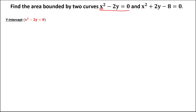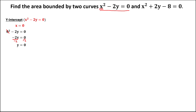Since the given is x squared, solve for the y-intercept. We let x equal 0, so this becomes 0 squared minus 2y equals 0. Then to solve for y, we have negative 2y equals 0. Divide by negative 2, so y equals 0. The coordinate is (0, 0).